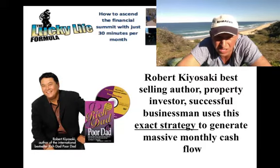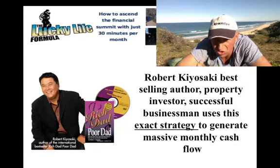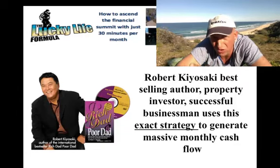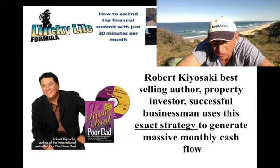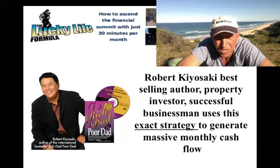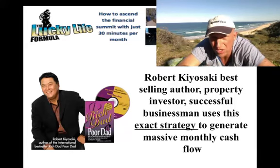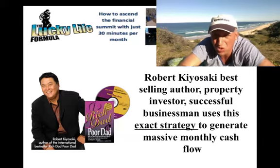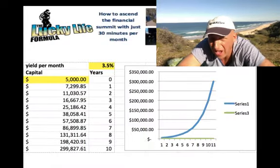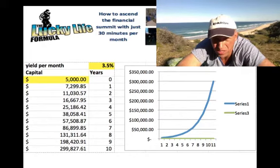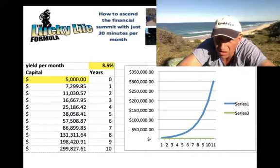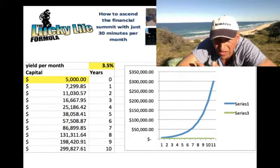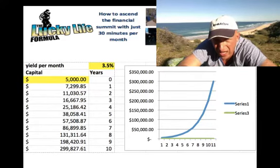The strategy that I'll teach you with our program is literally a methodology which was used literally by Warren Buffett to make $7.5 million in 30 days using this strategy. It's a strategy which Robert Kiyosaki, best-selling author, property investor, successful businessman, uses its exact strategy to generate massive monthly cash flow. And what these gentlemen have experienced, and what my members have experienced, is the benefit of compound interest.